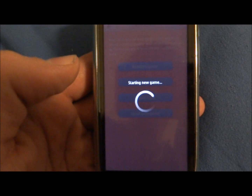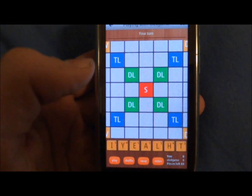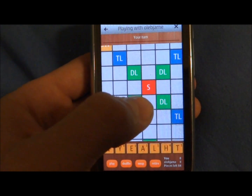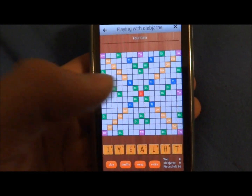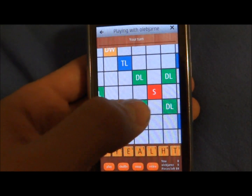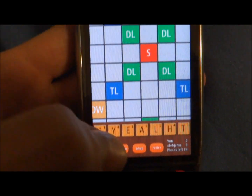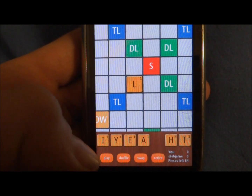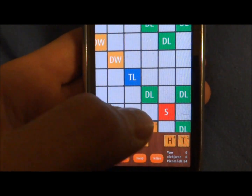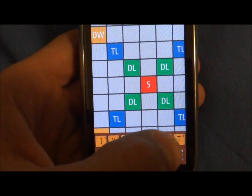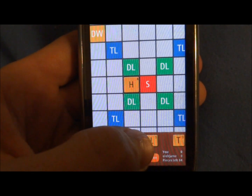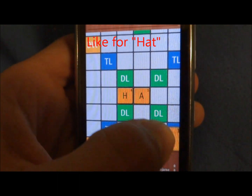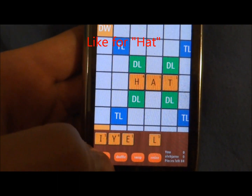I'm going to play a random game. It starts a game — you can see it's with Ole Bjarne. You can double-tap to zoom out and double-tap to zoom in. You'll get your letters. Let's write something very simple just to show how it works — we'll write 'hat'.